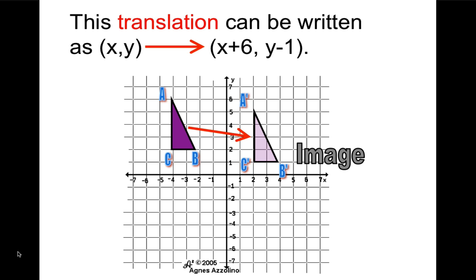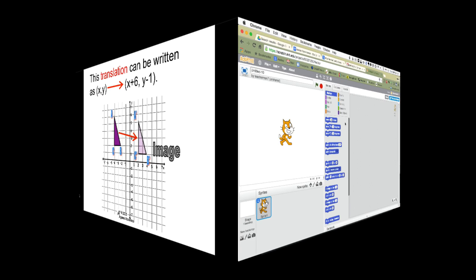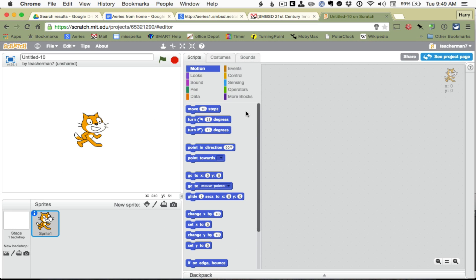Alright, let's try and do something like this in Scratch. Okay, here we are in Scratch, and I have created a new project. I'm going to title it Transformations. Let's try and do something like this, and I am going to get rid of the cat.